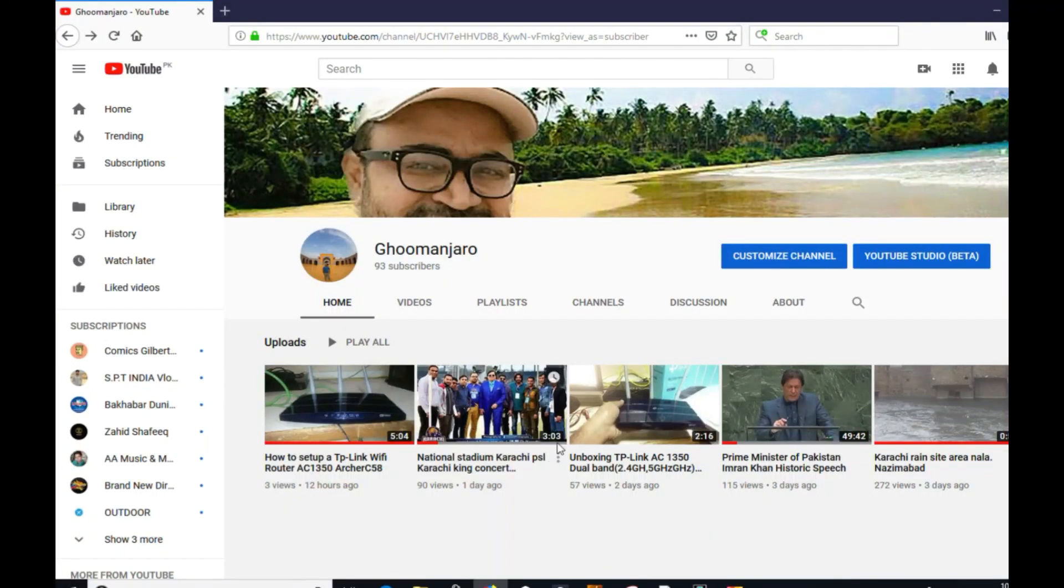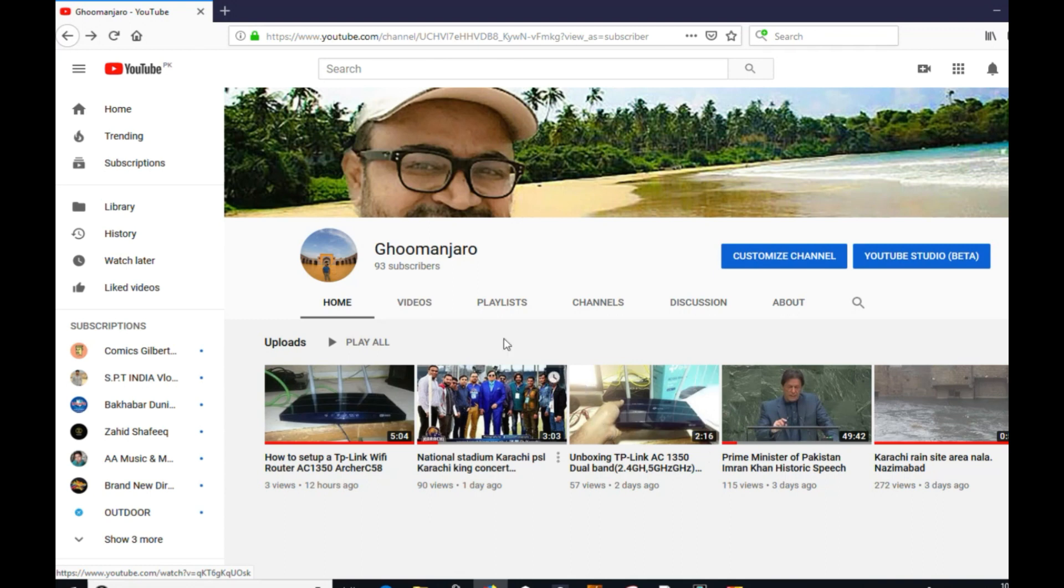Hello friends, welcome to my channel Ghomanjaro. Today we will be making a bootable USB for macOS from Windows. Please subscribe to my channel and like my video.